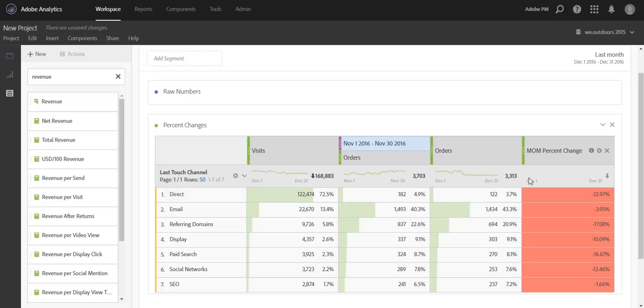So we hope you found this video helpful and will adopt date comparisons in your workspaces moving forward. Thank you.